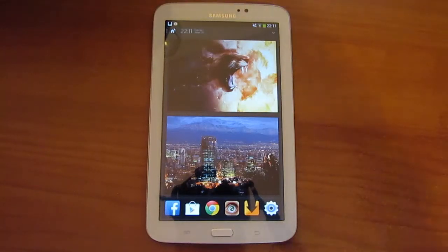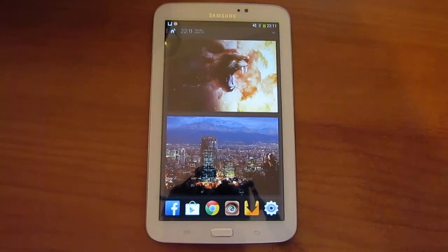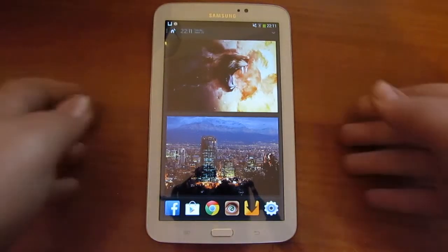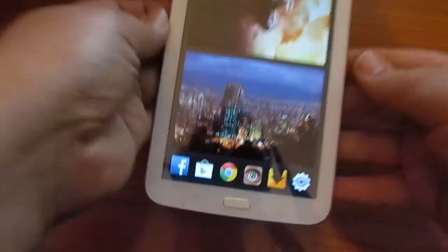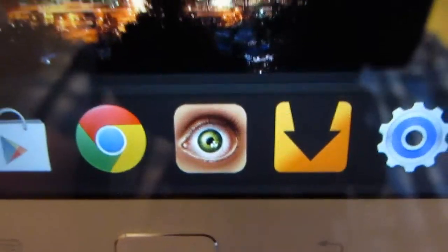Hey guys, this is a video tutorial on how to watch free movies and TV shows on your Android device. What you need is this application called Showbox.